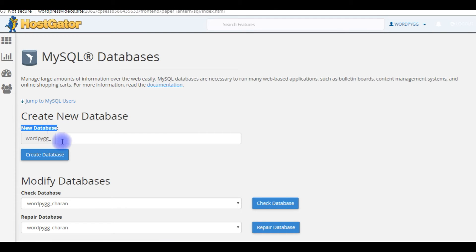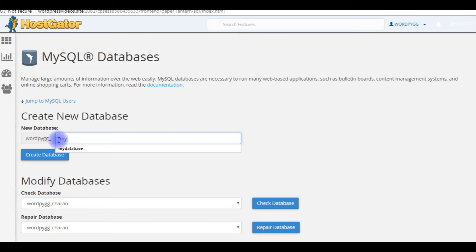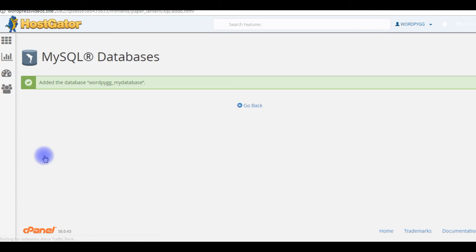New database. Creating a new database with the name MyDatabase. Create database. Added the database.